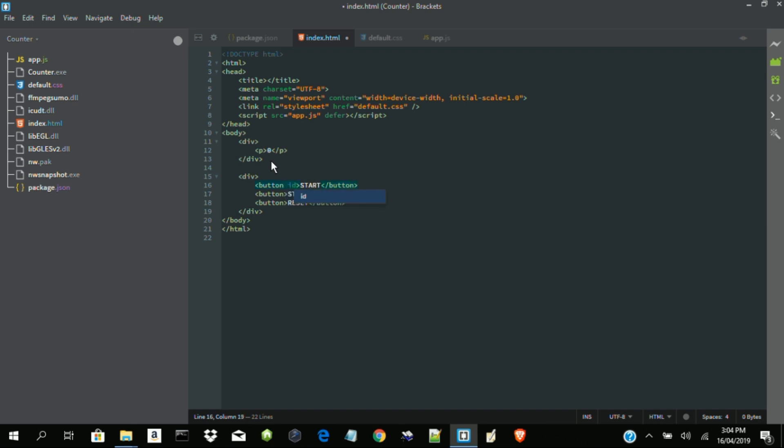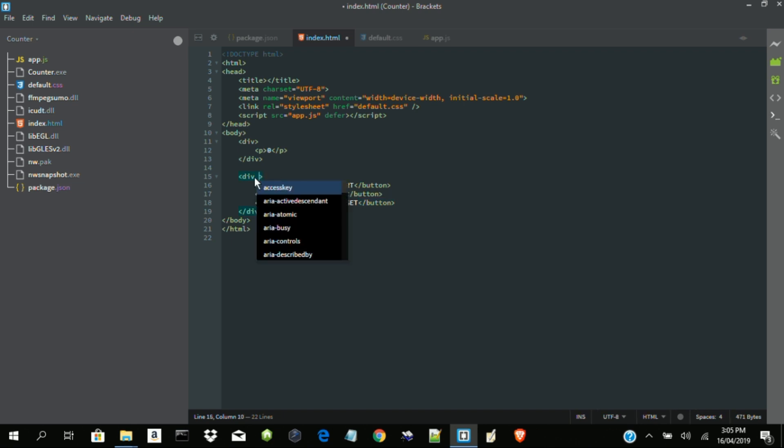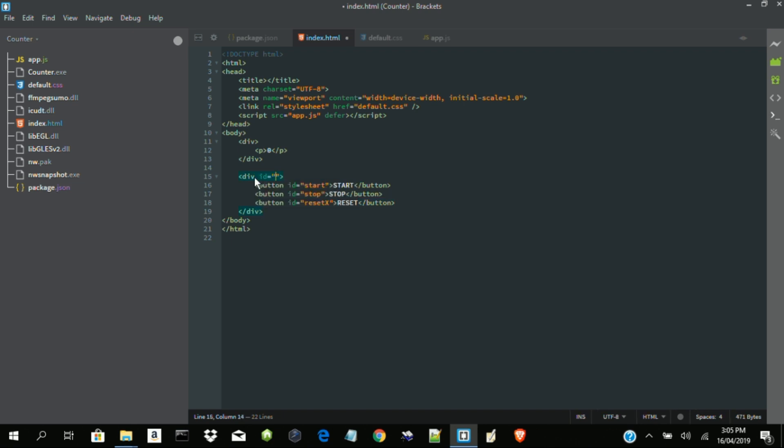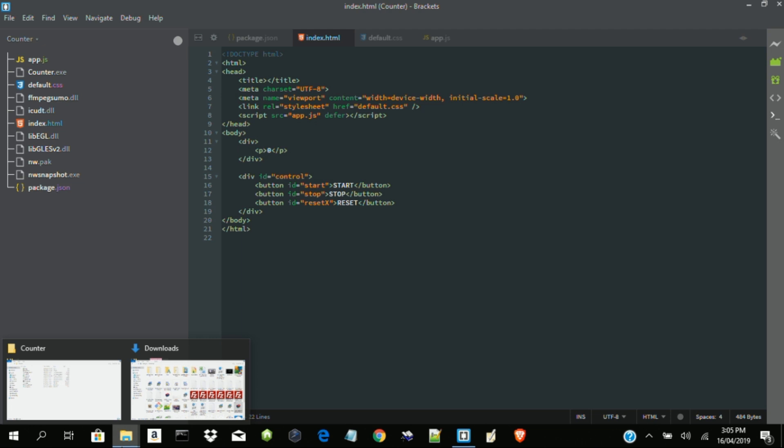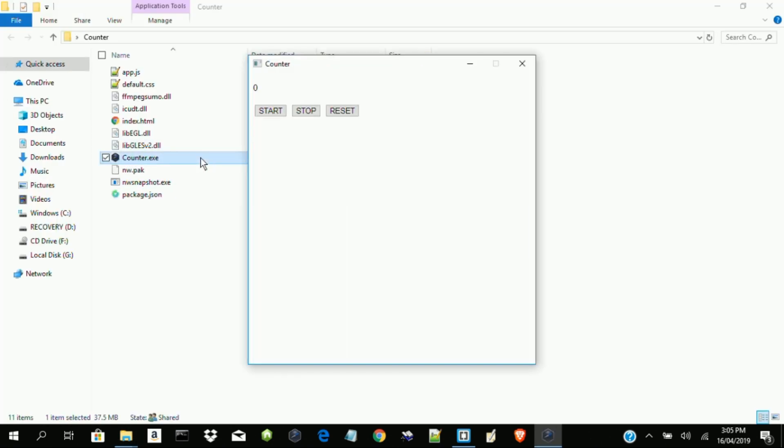ID start. ID stop. ID reset. So let's call this control. Now let's open our application counter. Now we can see the number here. We can see the buttons here.